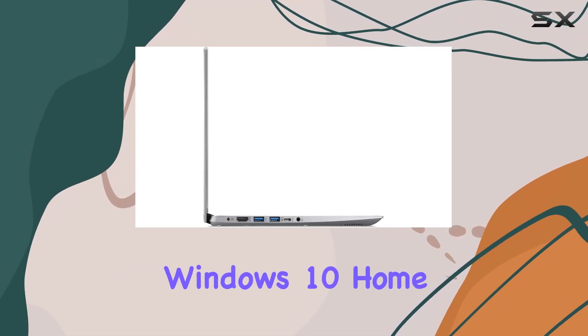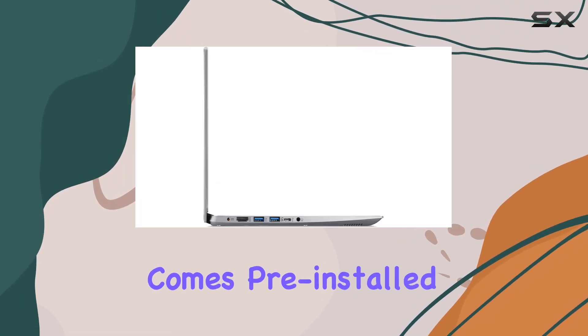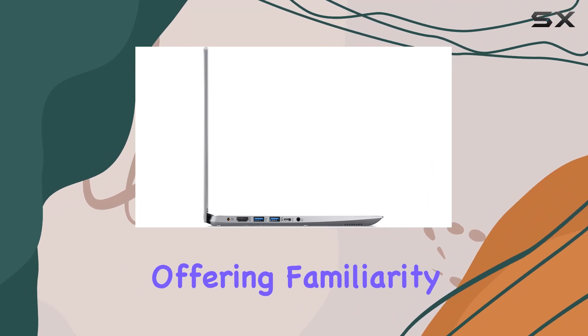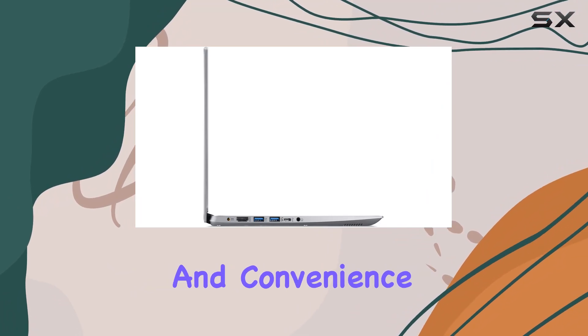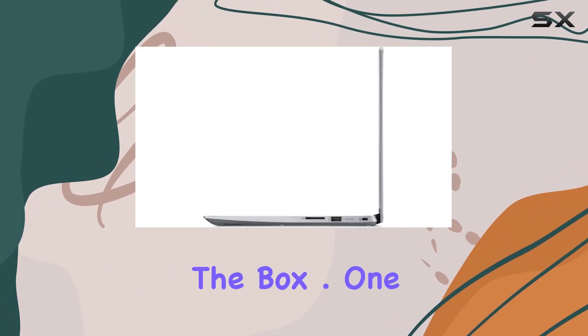Windows 10 Home comes pre-installed, offering familiarity and convenience right out of the box.